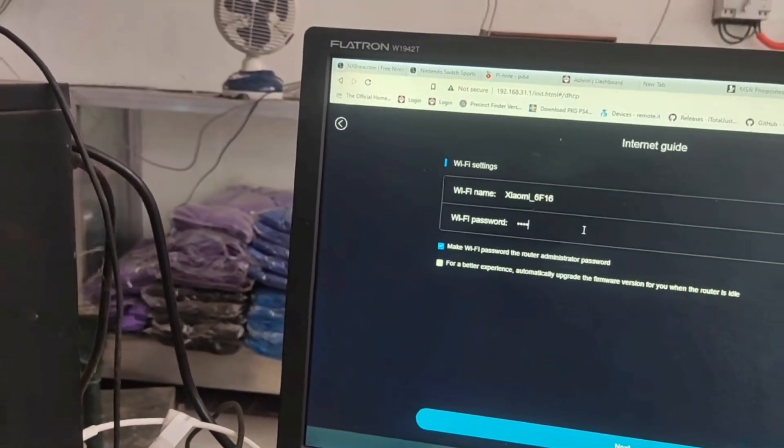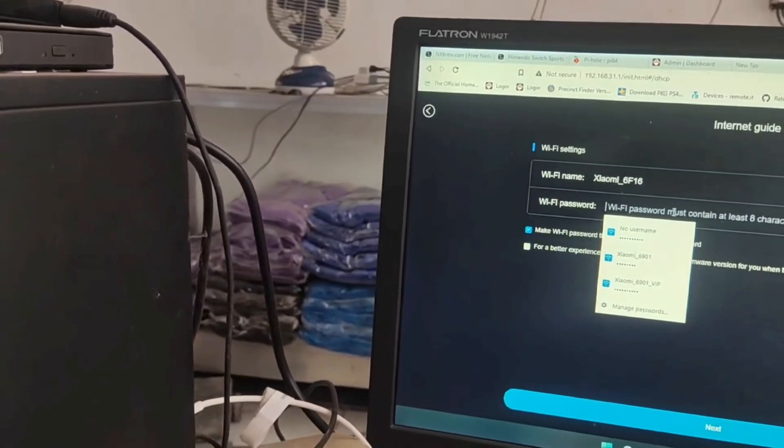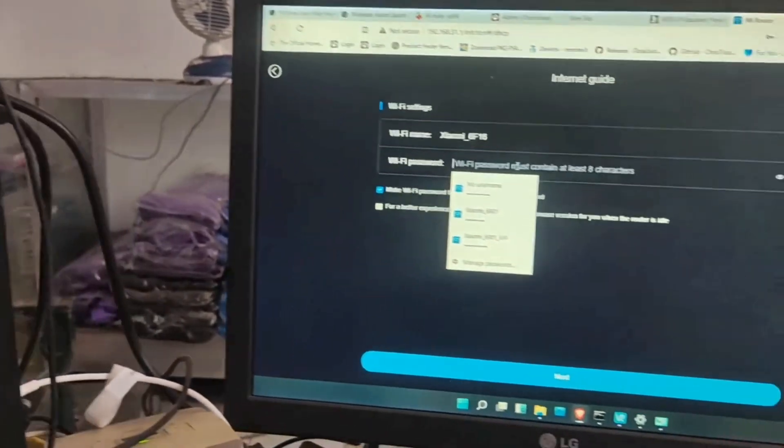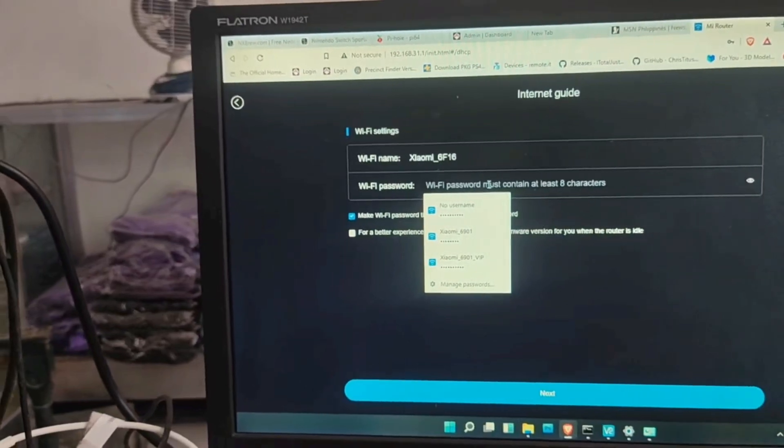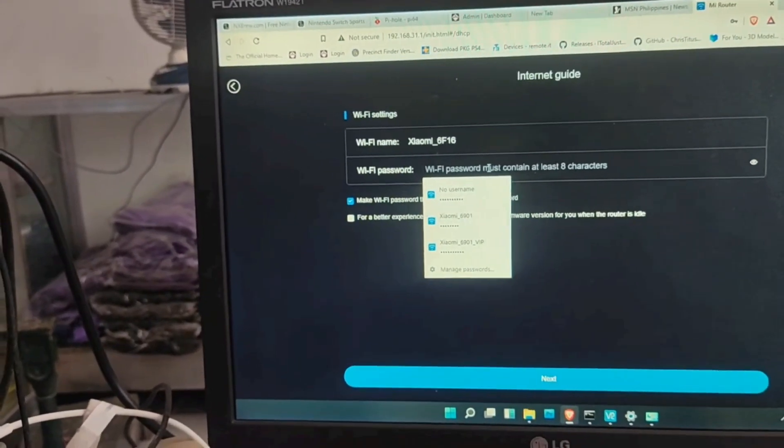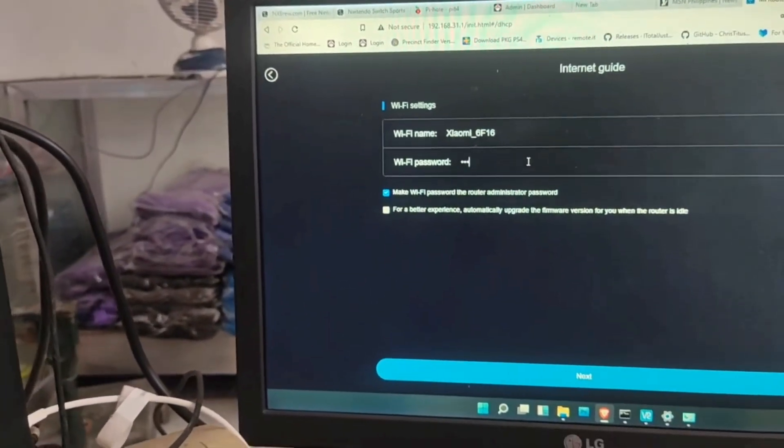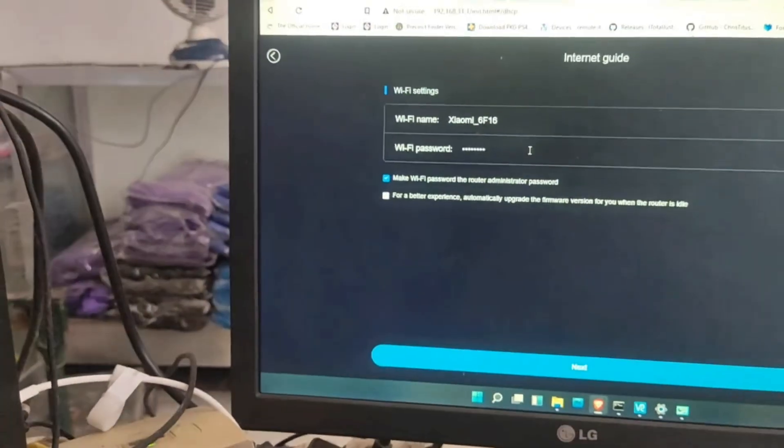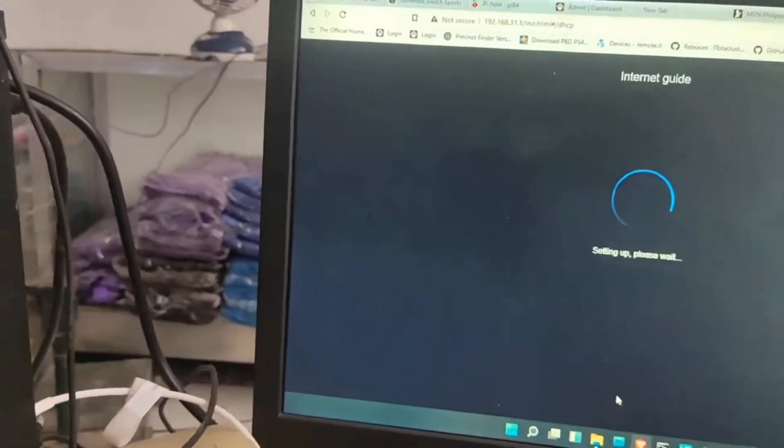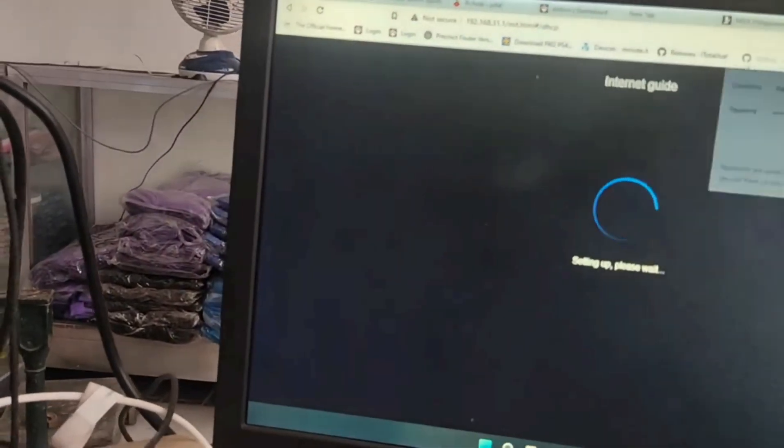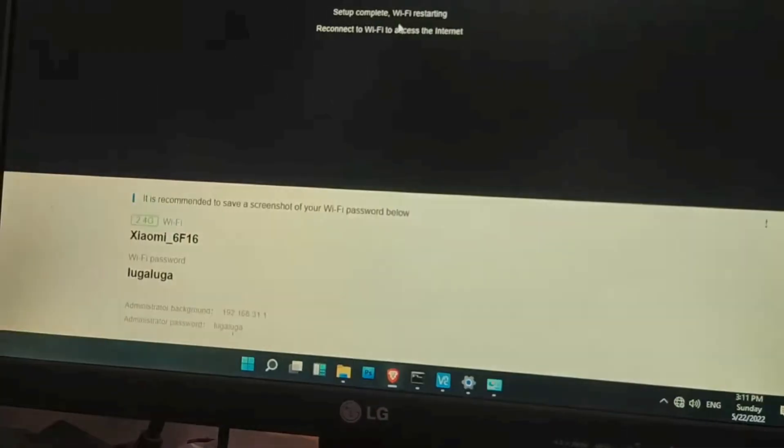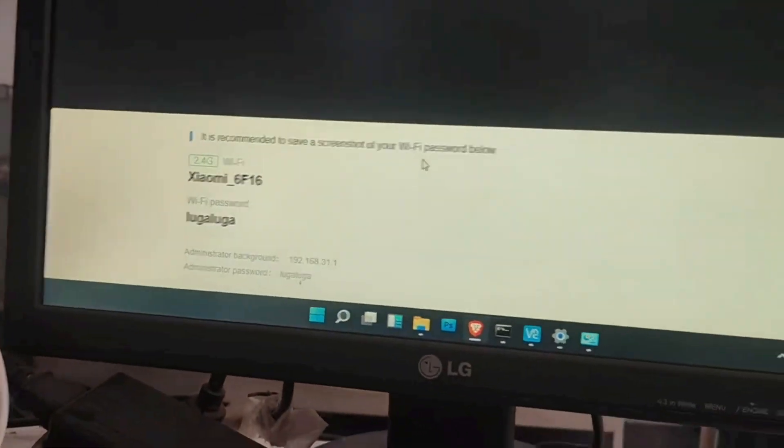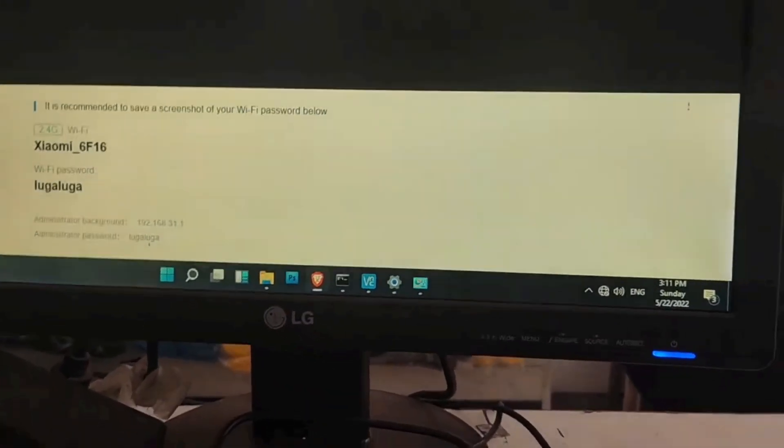You will need the router password later, so you can choose any password, you can choose an easy password because it will be deleted. Just use it for the flashing of the OpenWRT.